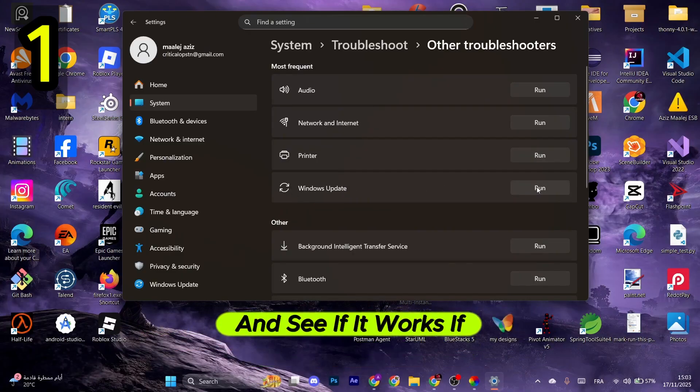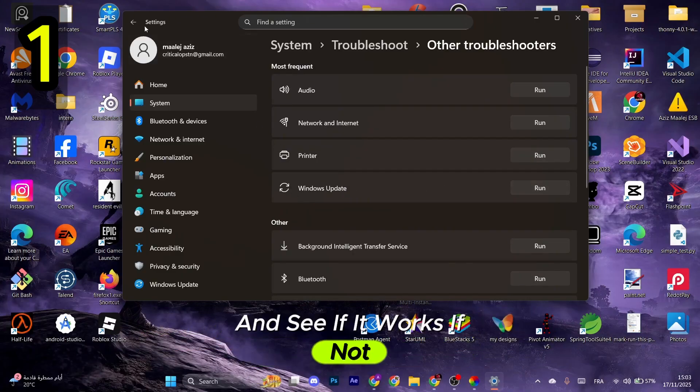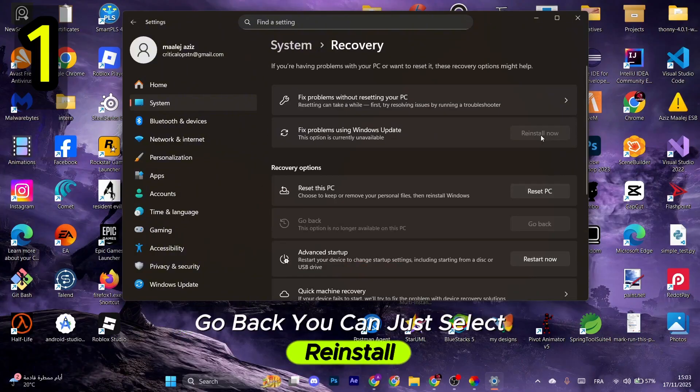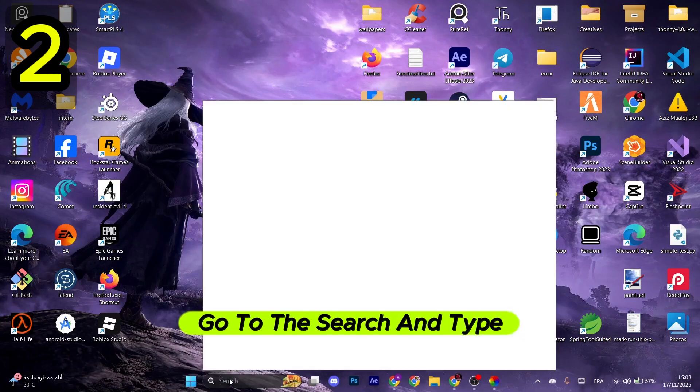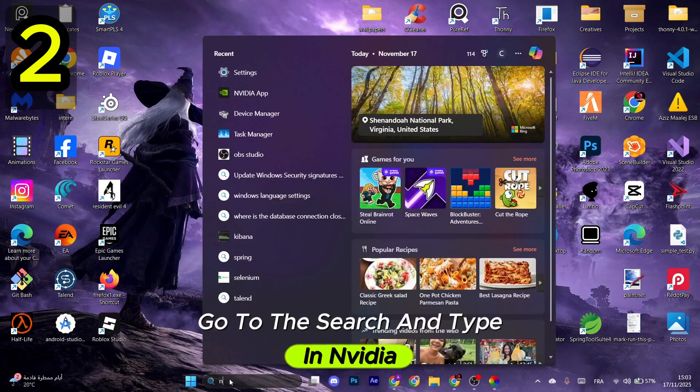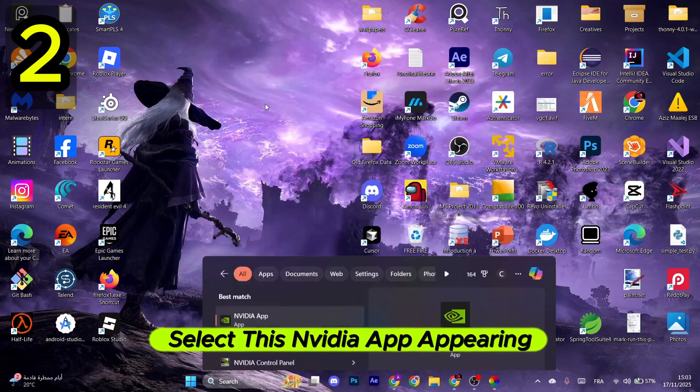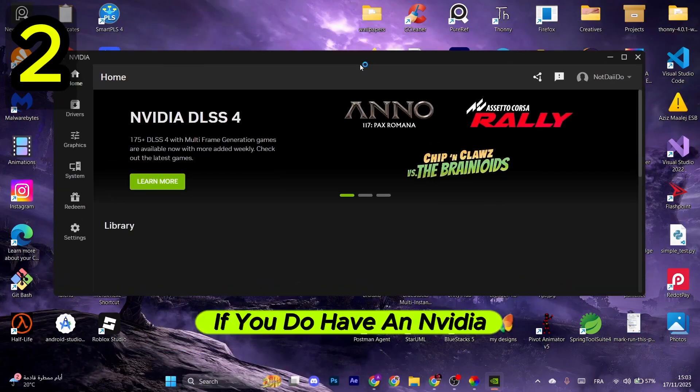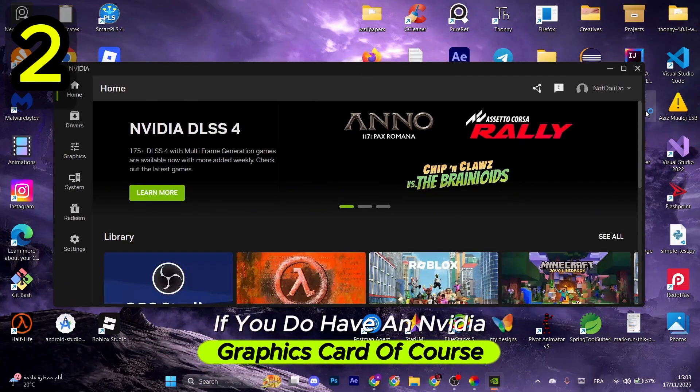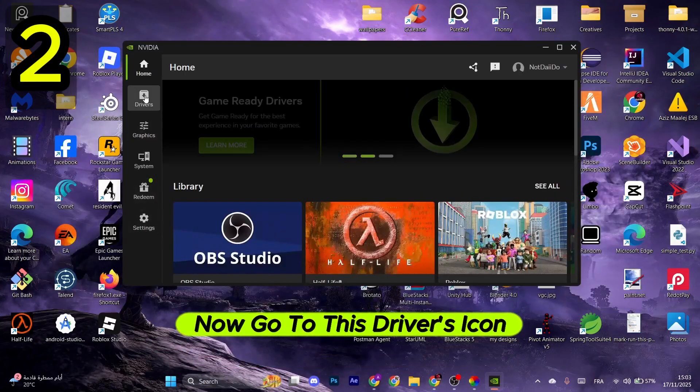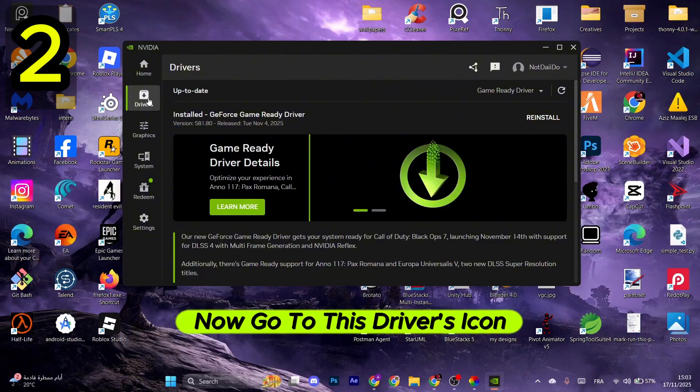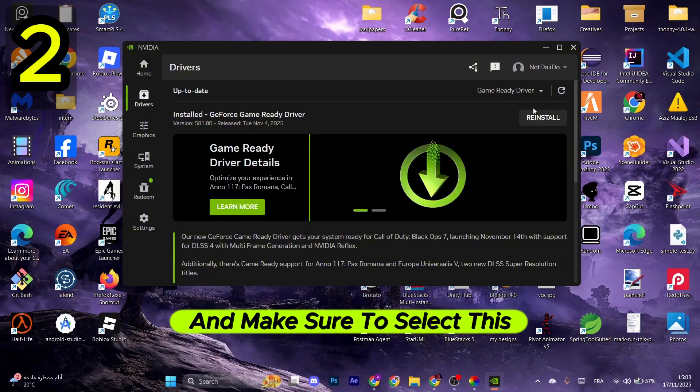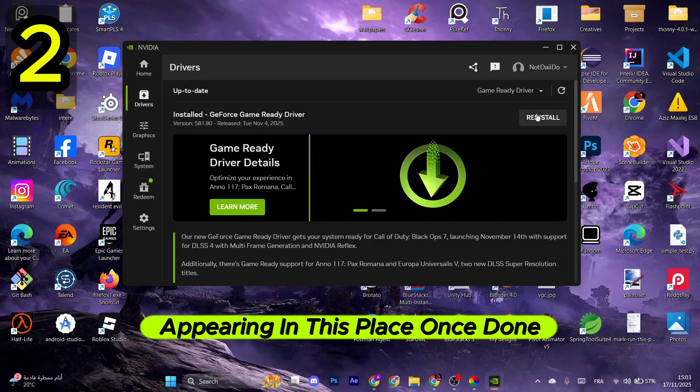and see if it works. If not, go back and you can just select Reinstall Now. For the next step, go to the search and type in Nvidia, select the Nvidia app appearing if you have an Nvidia graphics card of course. Now go to the Drivers icon in the left menu and make sure to select the Download button appearing in this place.